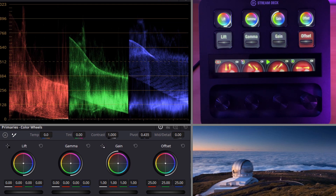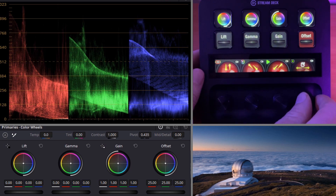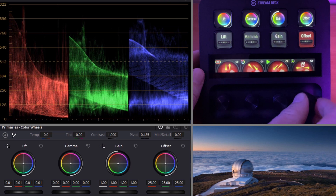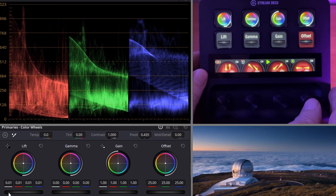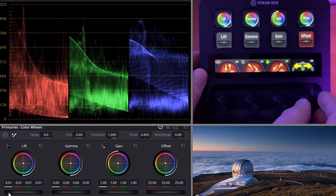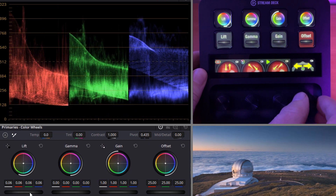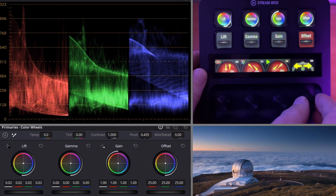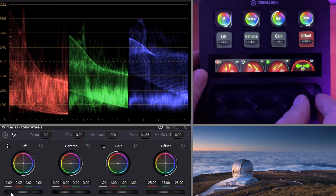By clicking on any one of these parameters and adjusting the dials, we can directly affect the values in DaVinci. If I go to Lift here and adjust the horizontal value, I am lifting the shadows of the image. By pressing the dial, we go from a fine function to a coarse function. When I rotate the dial, you can see we are moving a much larger increment, so we can make more coarse adjustments. Pressing it again gives us more fine adjustment.